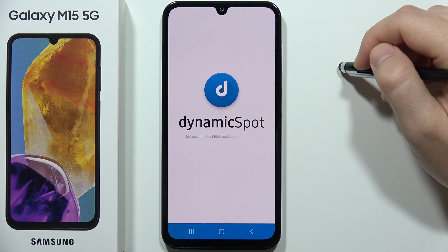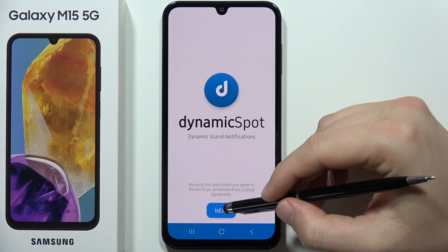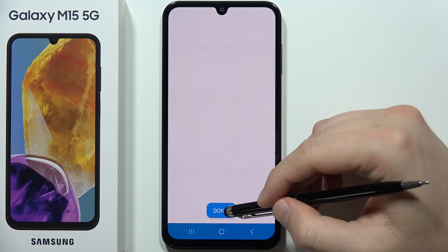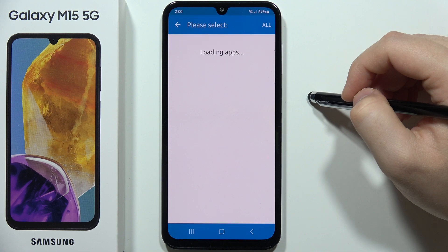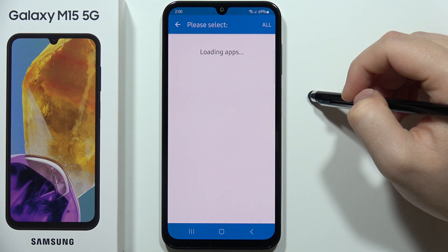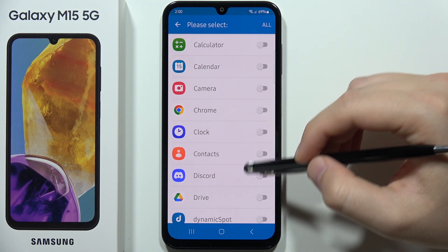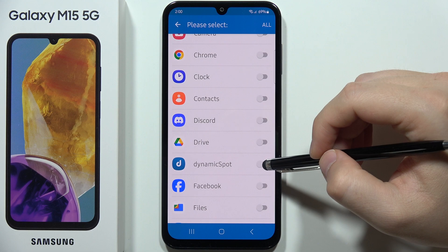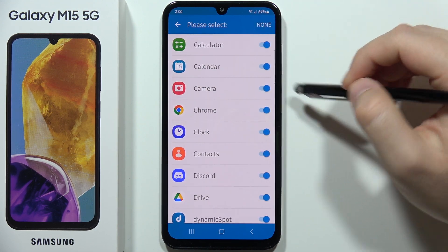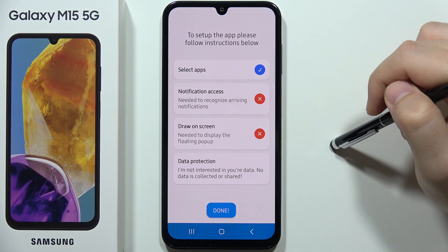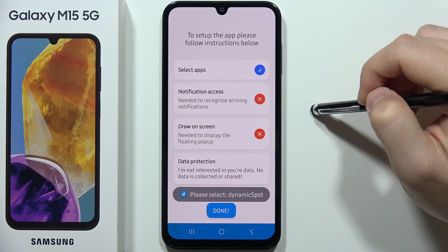Once opened, we have to accept every permission that pops on the screen. For example, at the bottom click to select apps, then select all apps, and then go back and click on notification access.